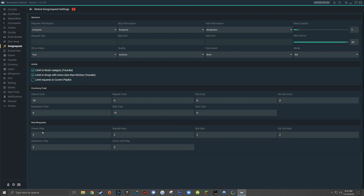Moving down to the last section, max requests is where you set the maximum amount of songs a viewer is allowed to have in the queue at once. By default it's set to two, but you can change it based on roles — so a regular viewer might only have two songs in a queue of 30, while a subscriber could request five. The last option is votes until skipped, which is the minimum number of viewers that must type exclamation point skip for a song to be automatically skipped without a moderator veto. For most small streams I recommend setting this to three.